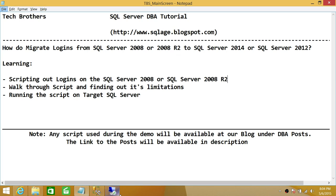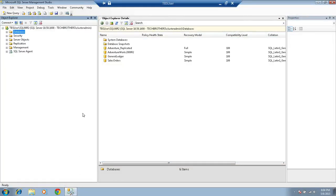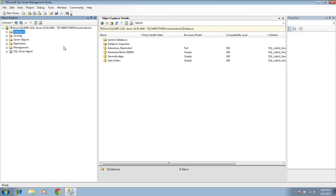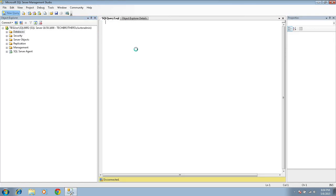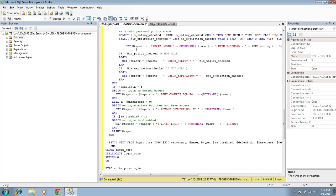So here's my SQL Server right here. This is my SQL Server 2008 R2. So I'm going to go ahead and run that Microsoft script right here. This is the script.